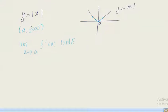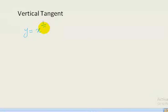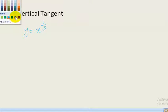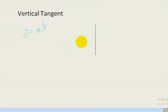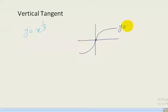Now we discuss the vertical tangent. A point (a, f(a)) has a vertical tangent. Consider the function y equal to cube root of x. First we sketch the graph of this function. As we know, the graph of the cube root function looks like this: y equal to cube root of x.